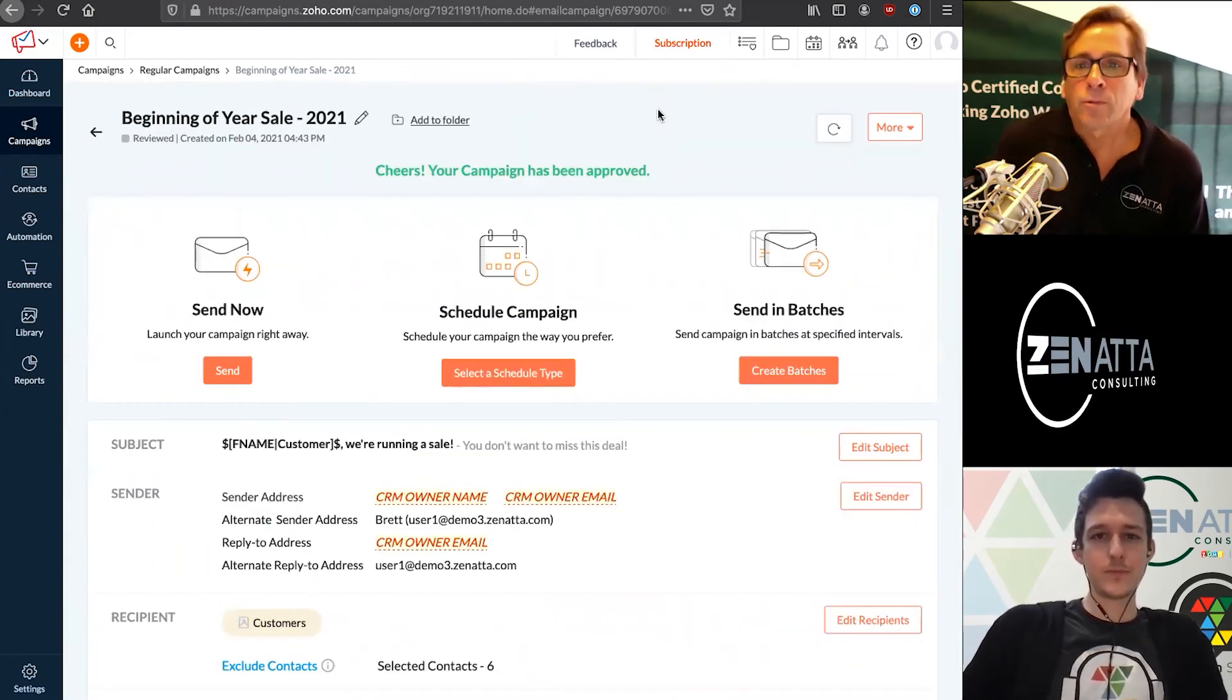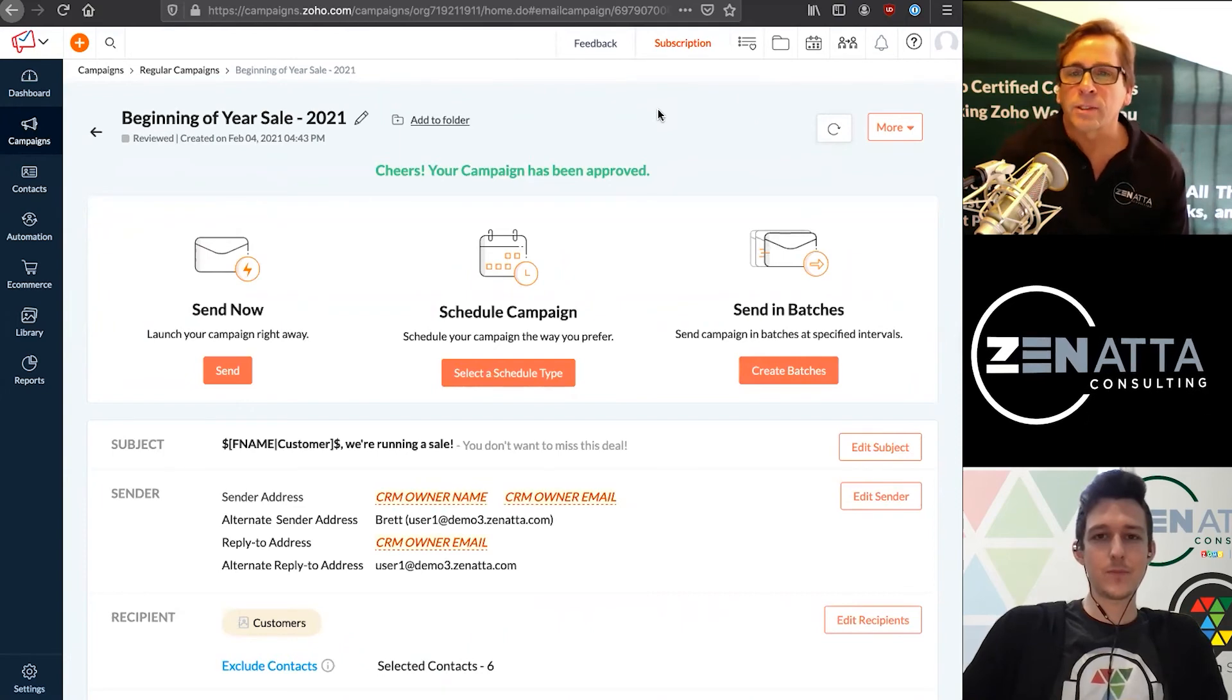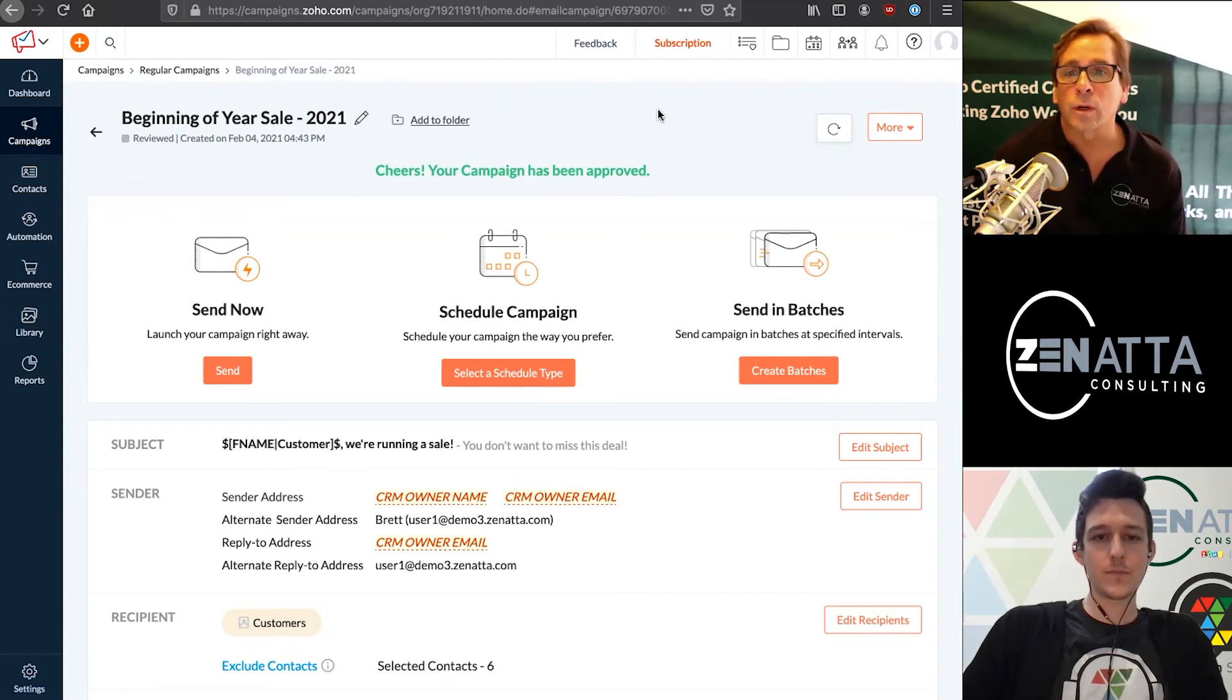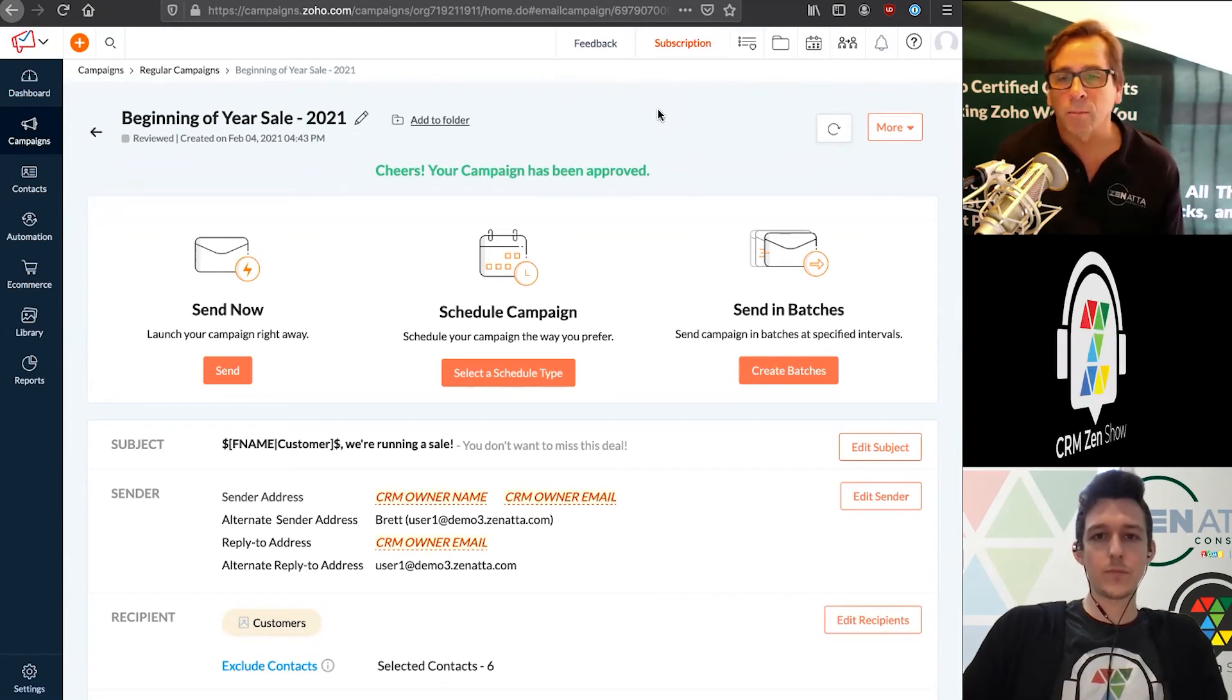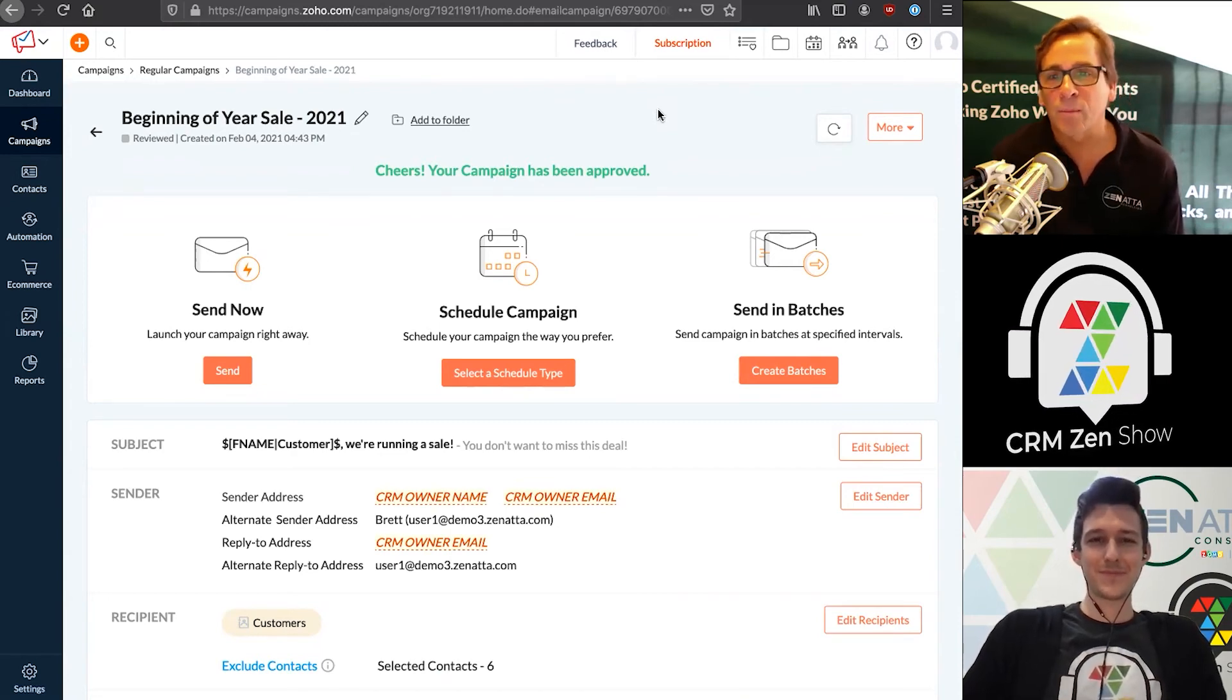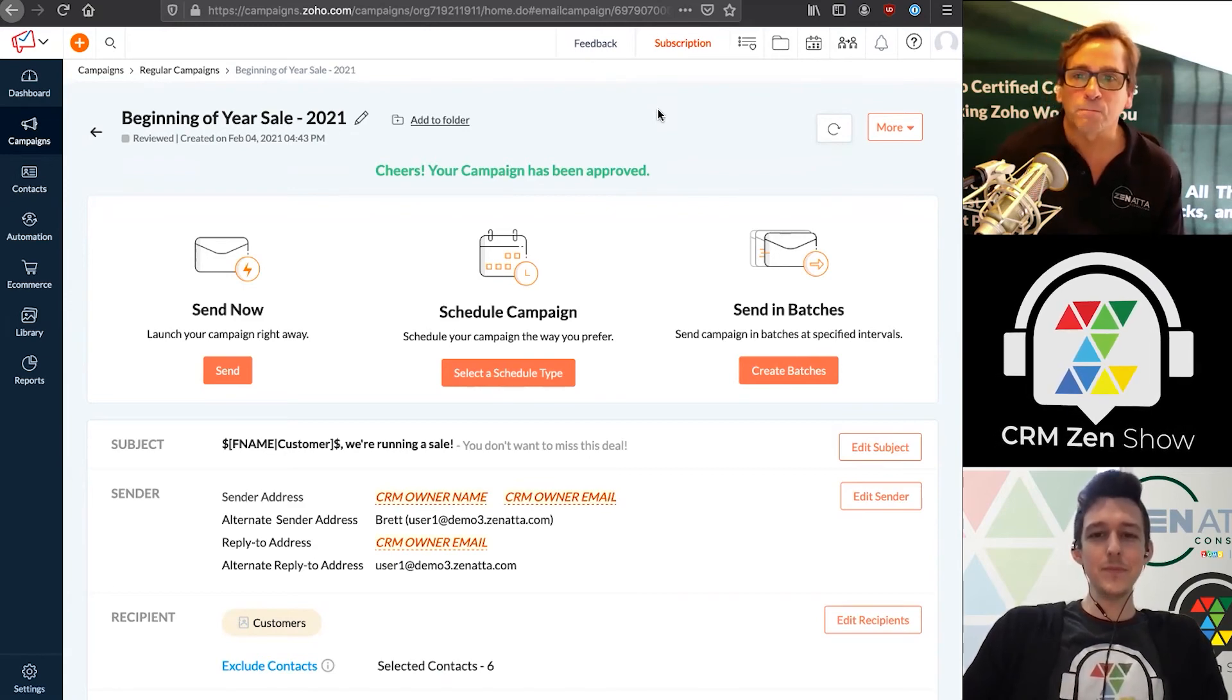We cut away for a little bit here. It took, I would say about five minutes, probably a little less than that. Zoho went ahead and approved our campaign. Once your campaign's approved, you'll get an email telling you it's been approved, or if you're just sitting inside campaigns and you refresh every couple minutes, once your campaign's approved, you'll be taken to this screen where you have several options.